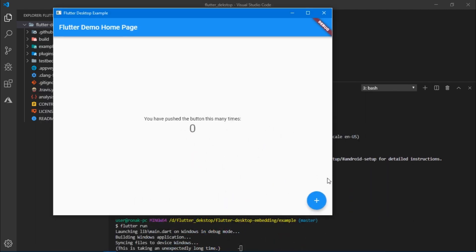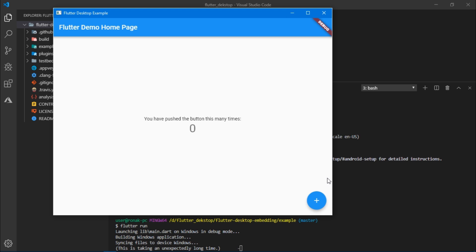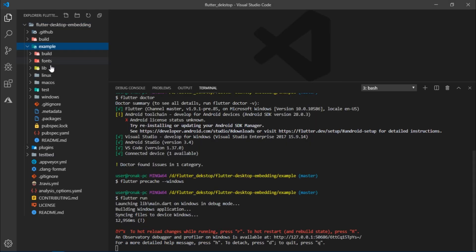So remember, every time you wish to run Flutter on desktop, you would have to set Flutter desktop to true using any one of the methods I showed you earlier, so that Flutter recognizes your machine as a device that can run a Flutter application.